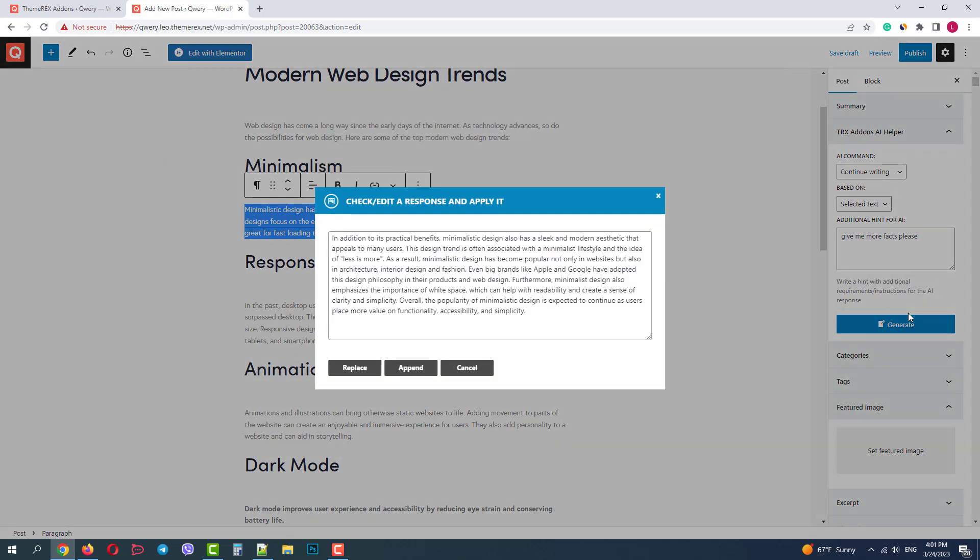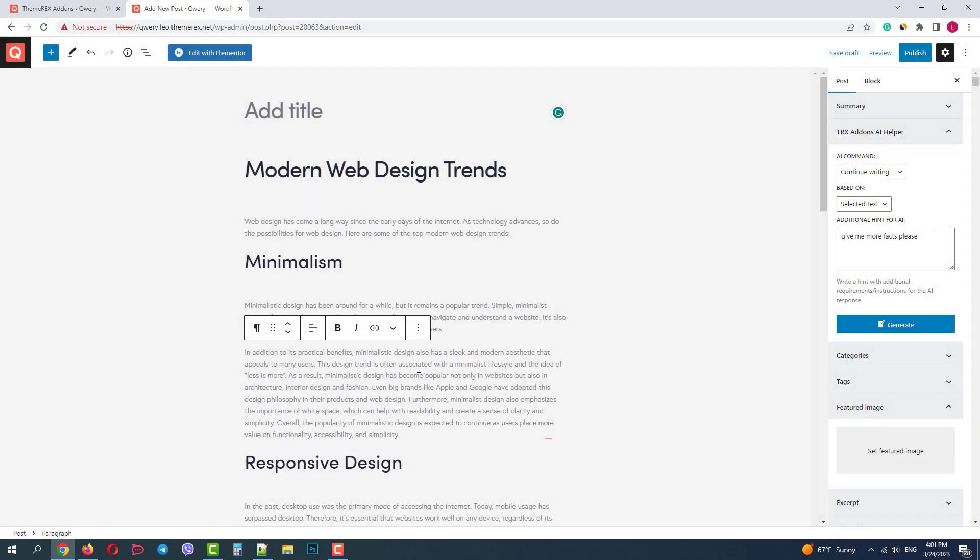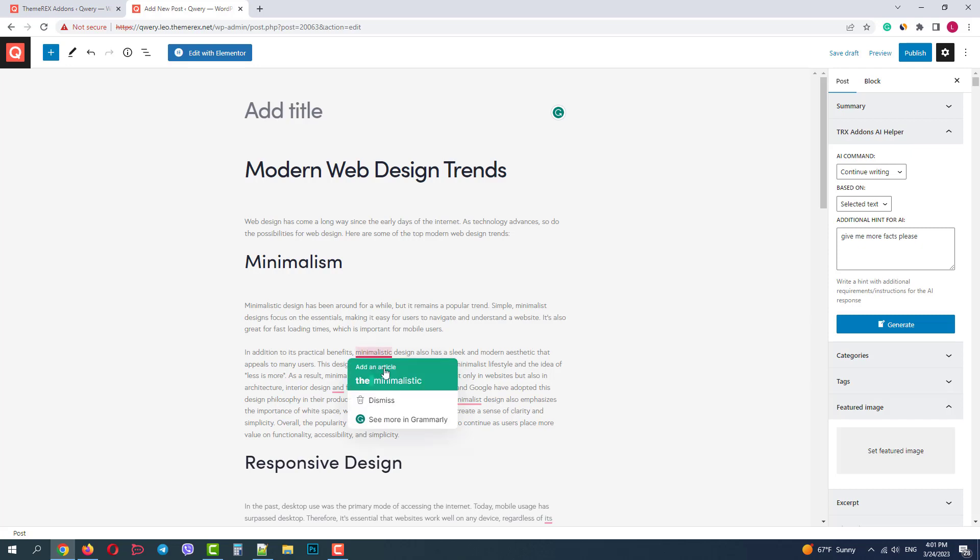Nice. The AI gave us continuation of the idea. We can click append to add this paragraph to the section. Grammarly offers us several corrections, so let's apply them.